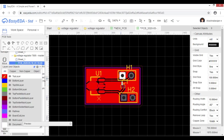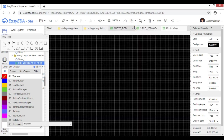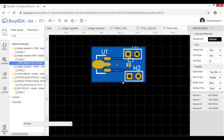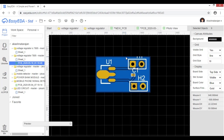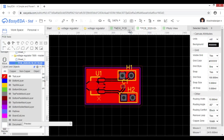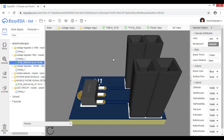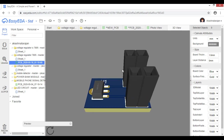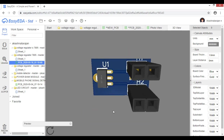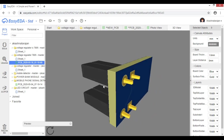Now we are going to do the photo view and 3D view. Click on photo view and 3D view. Now we are going to do photo view — one side of the portion. Now we are going to do 3D view. Click on the 3D view.